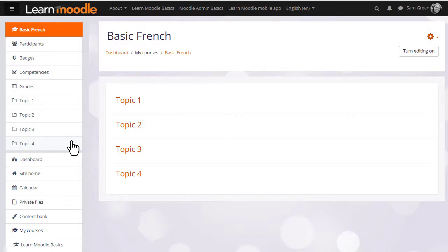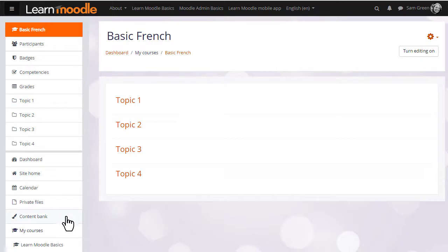Further down again she can access her dashboard, site home, a content bank which we'll explore in another video, and other courses she's enrolled in.